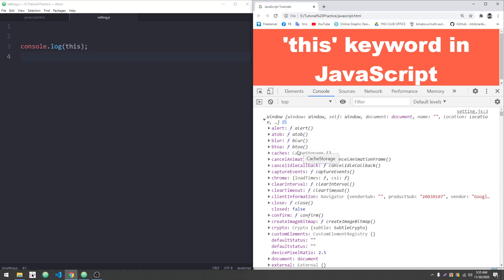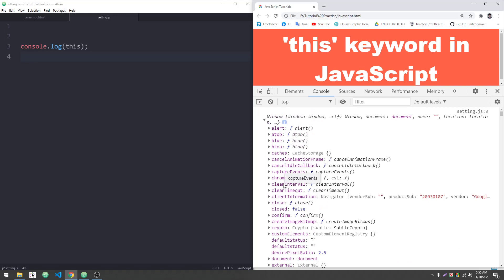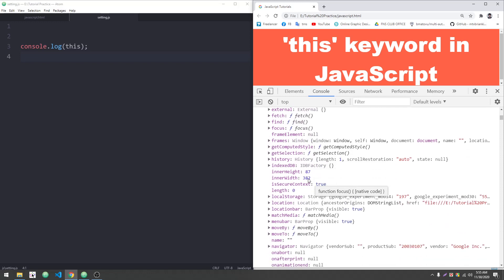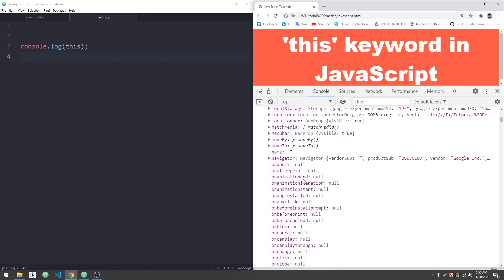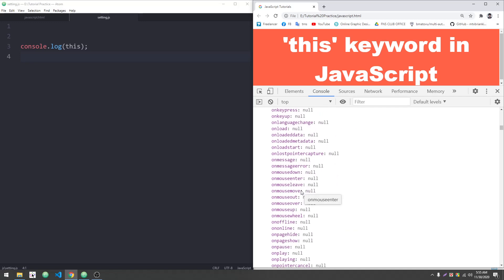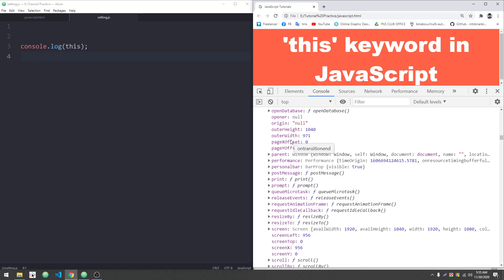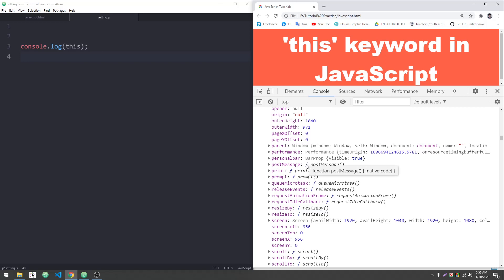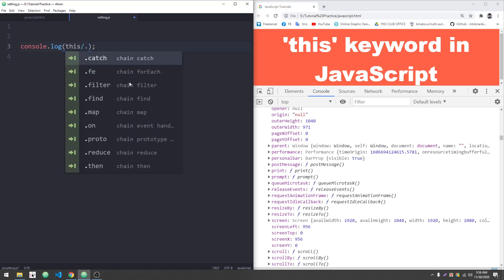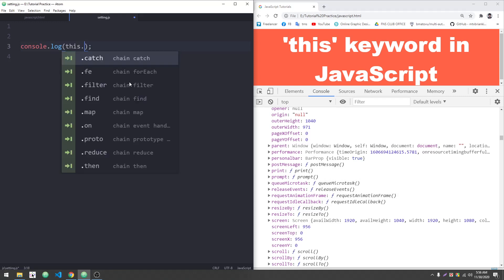We can access various properties through the window object. We have access like onChange, onClick and other events available to us. We can access different objects, and we just need to write the correct code to access them.